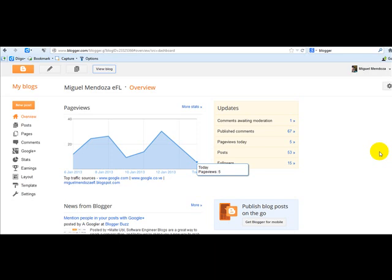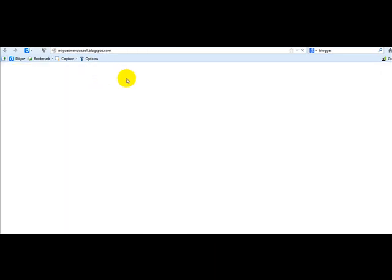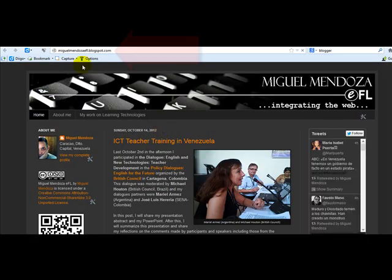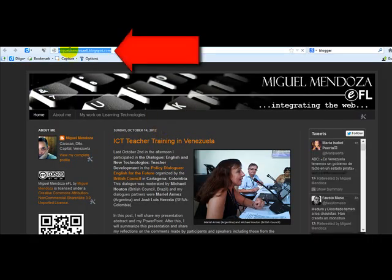Hello, in this tutorial I am going to show you which blog URL you are going to share from Blogger. To share your blog URL, you are going to click on view blog and copy this URL.